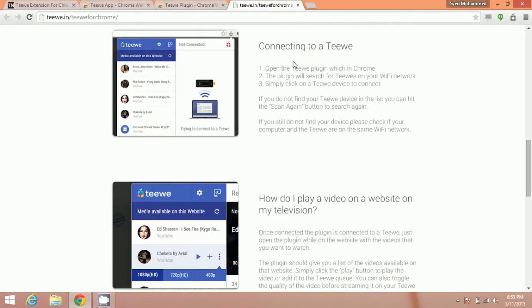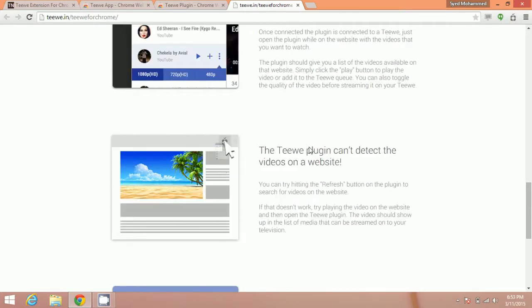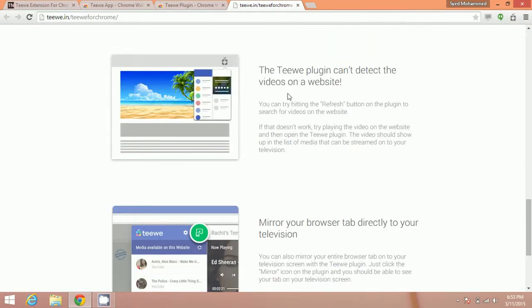Now for connecting your TV, open the Teewe plugin within Chrome. The plugin will search for your TVs on your Wi-Fi network. Simply click on Teewe device to connect. After that, you can play a video and stream it on your television.